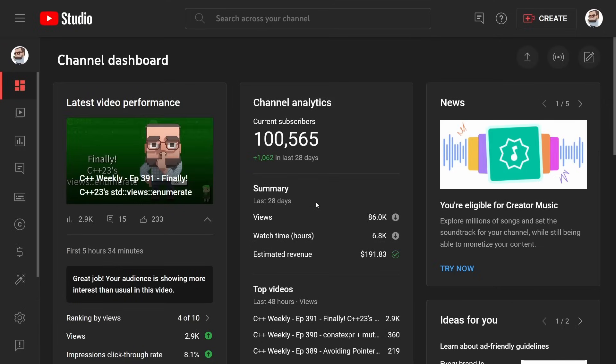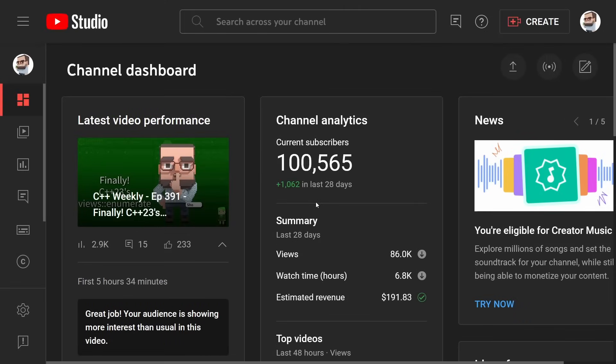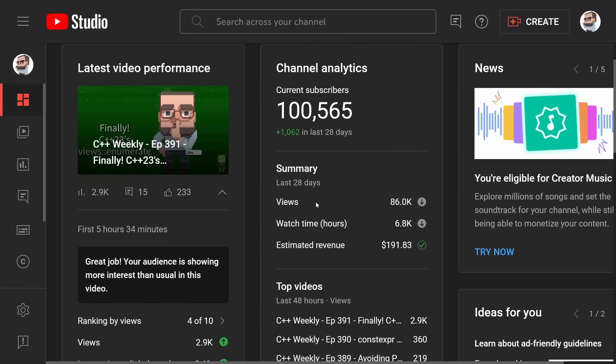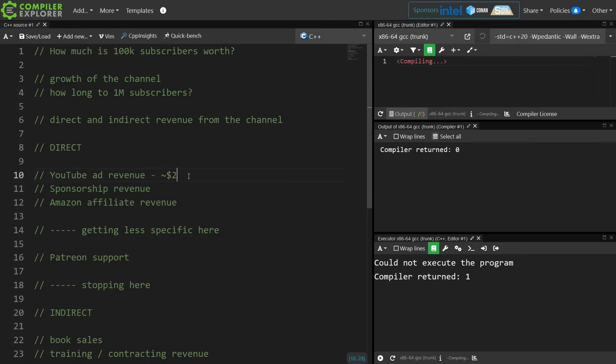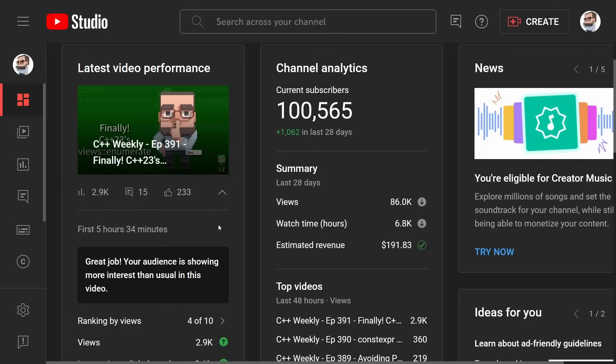This right here is pretty typical. I make about $191 per month in ad revenue from YouTube ads. That's across the entire channel, so that is my monthly ad revenue. Let's just call that approximately $200 per month.